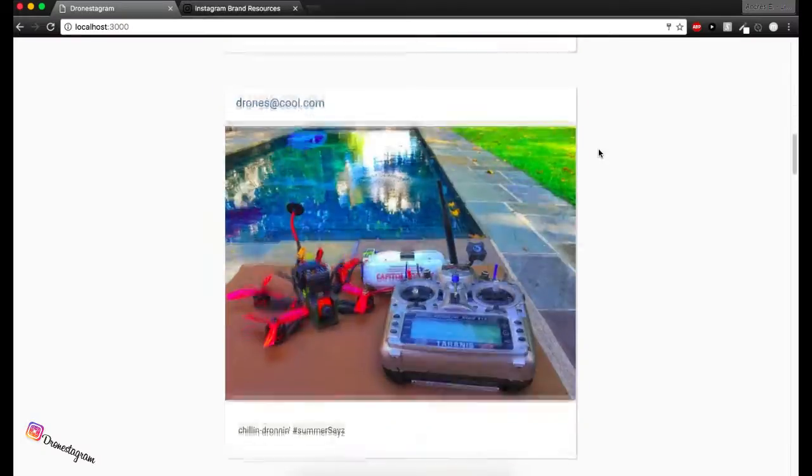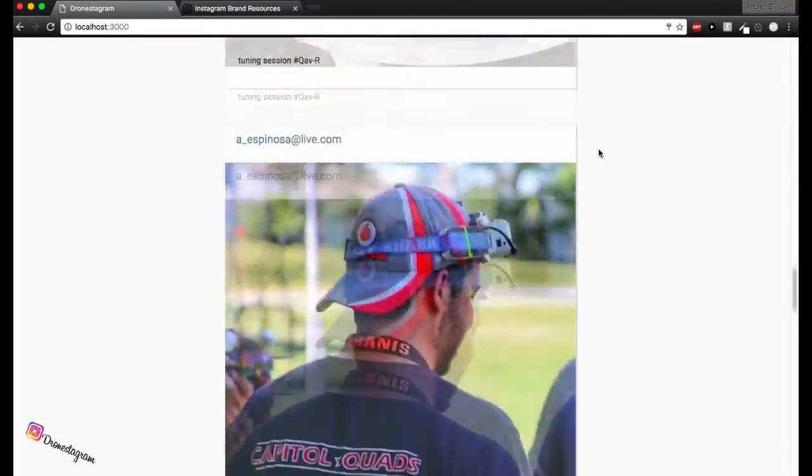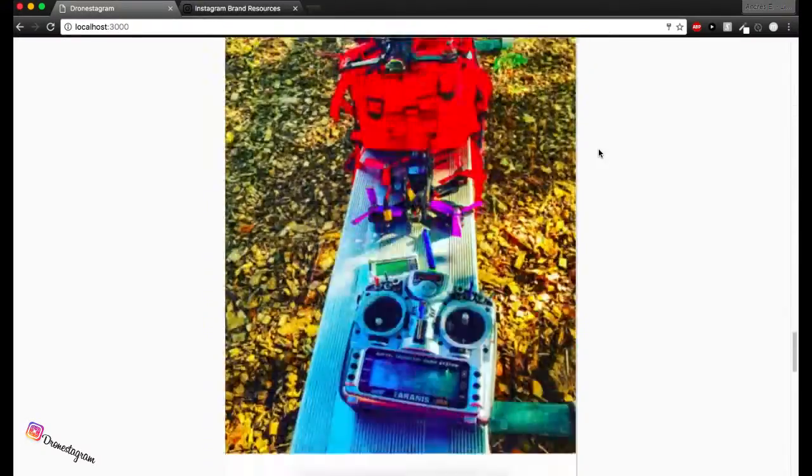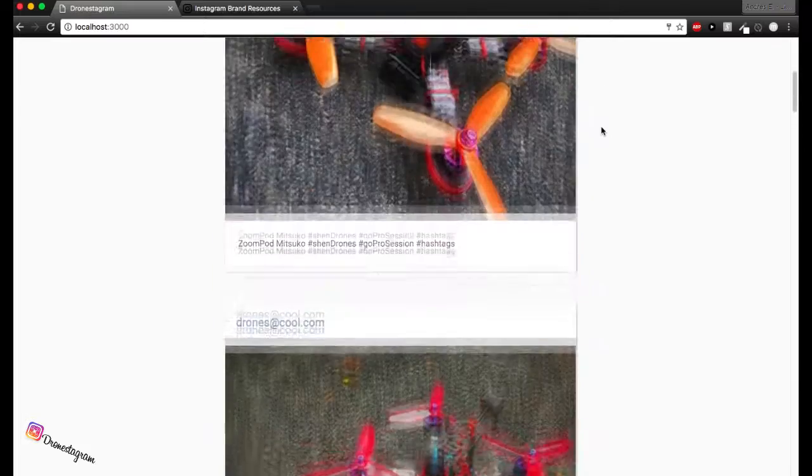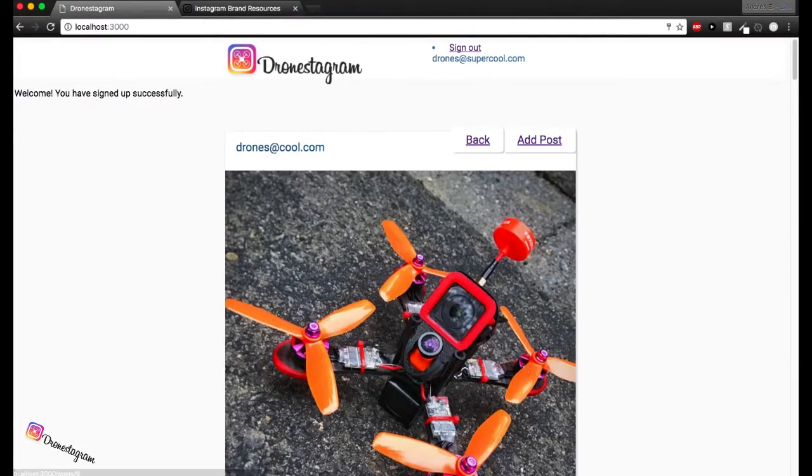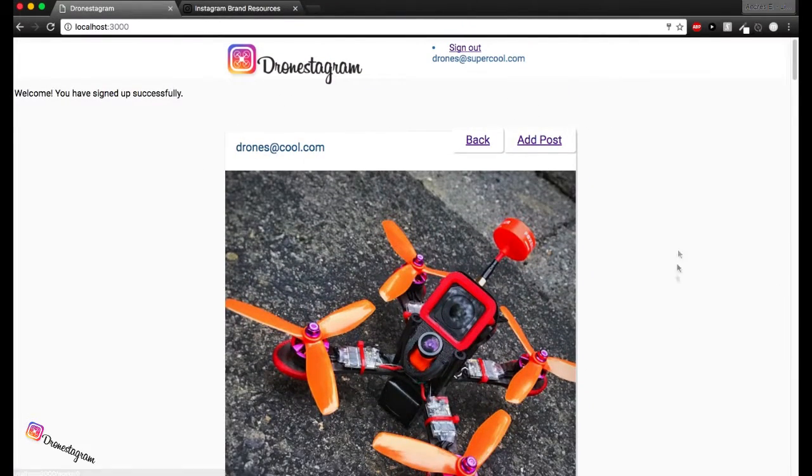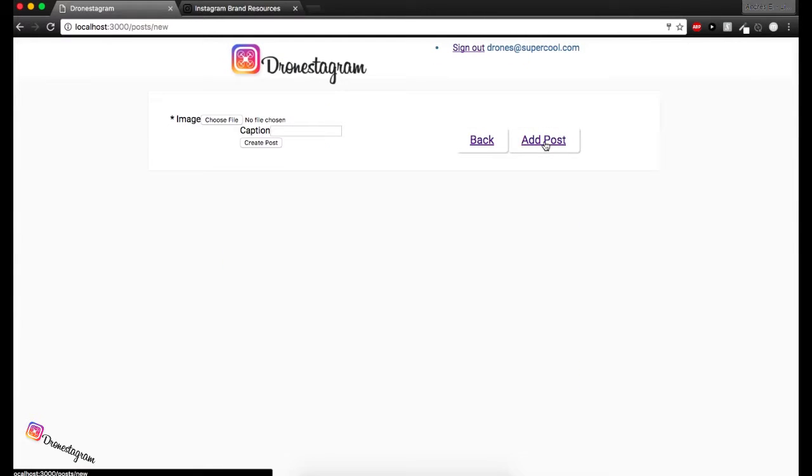So we can see we're actually looking at the same view we were looking before. But we get access to cool functionality like, for example, add posts. So let's go ahead and click. All right. That brings us to our form.